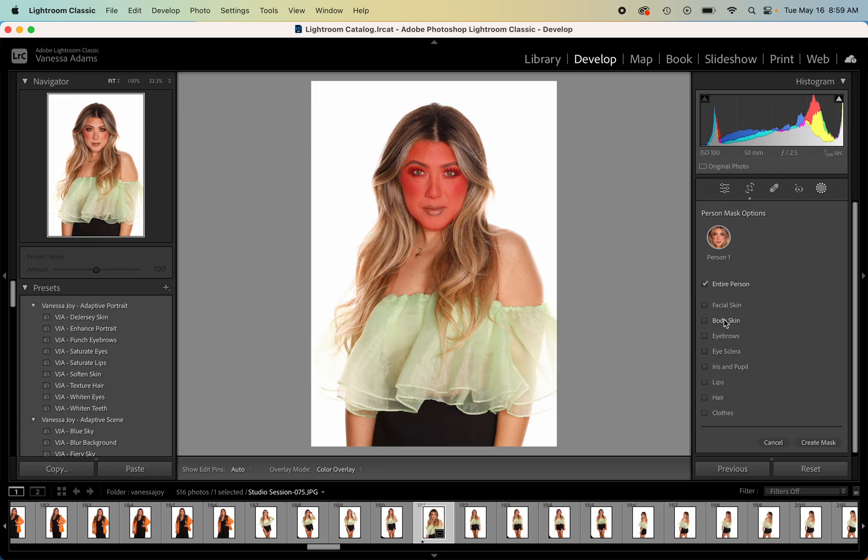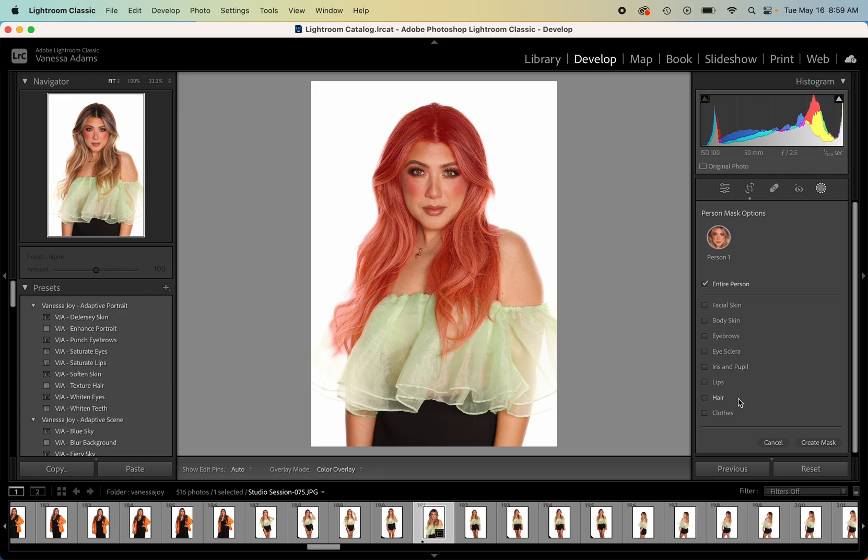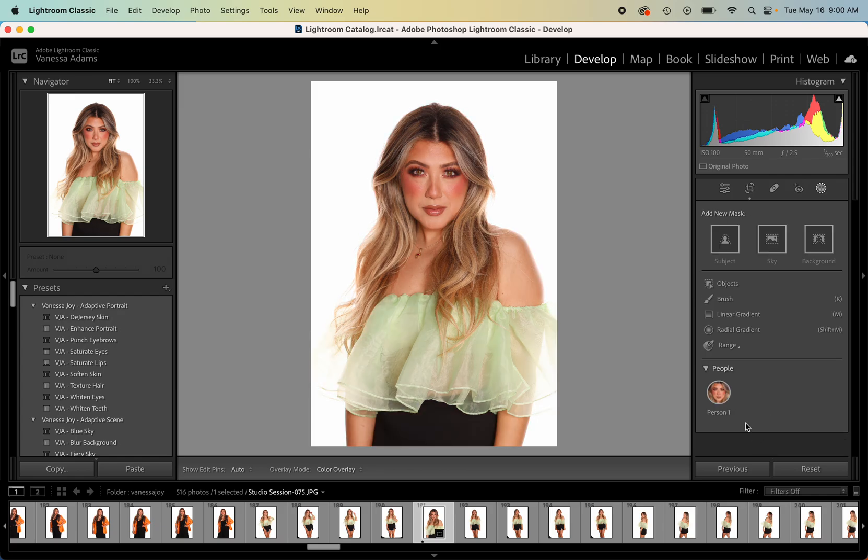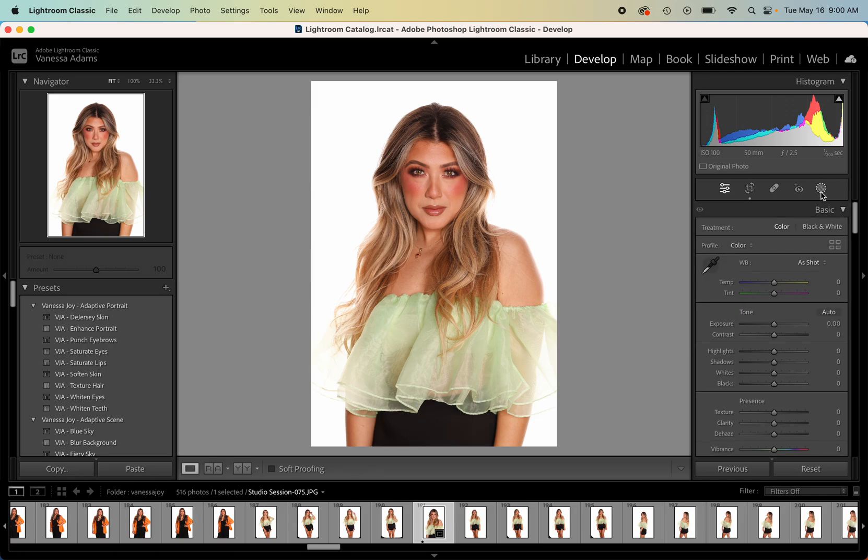It also selects people and very specifically can select things like lips, hair, body, skin, facial skin, all these sorts of fun things. So you can go through and create masks which is amazing and edit them according to the selection.